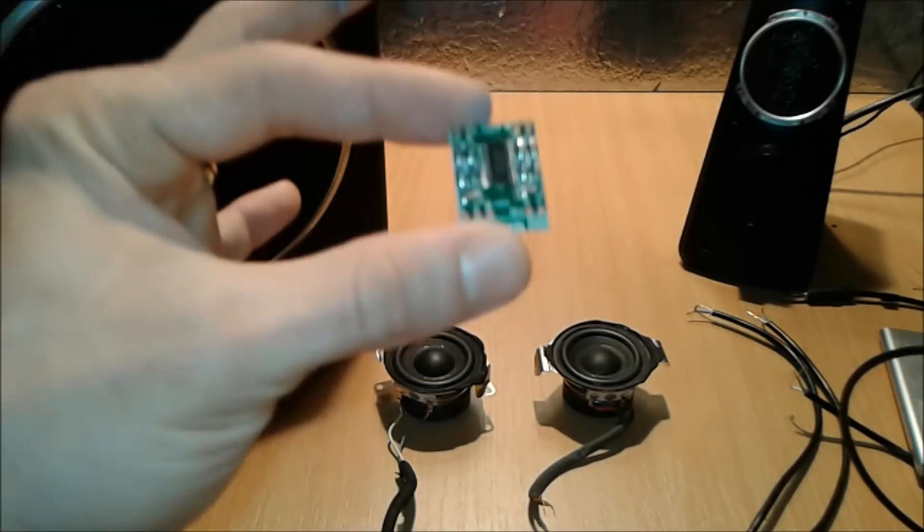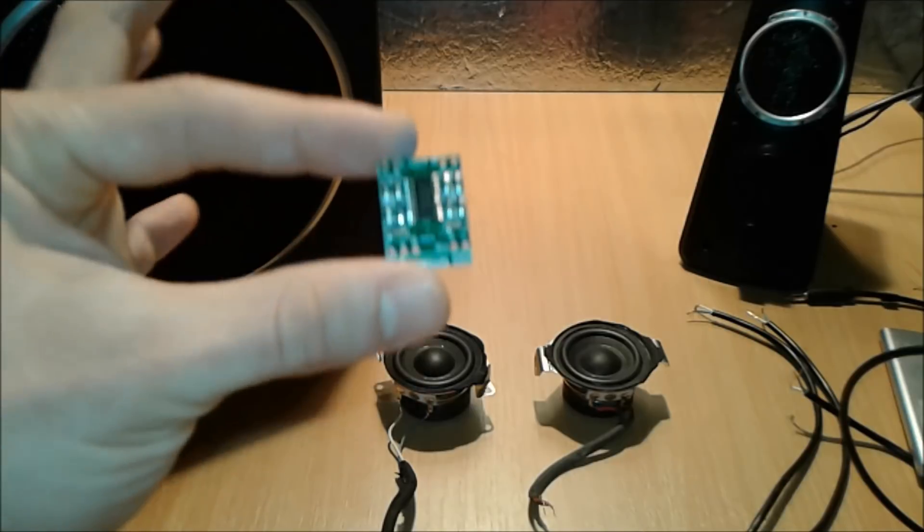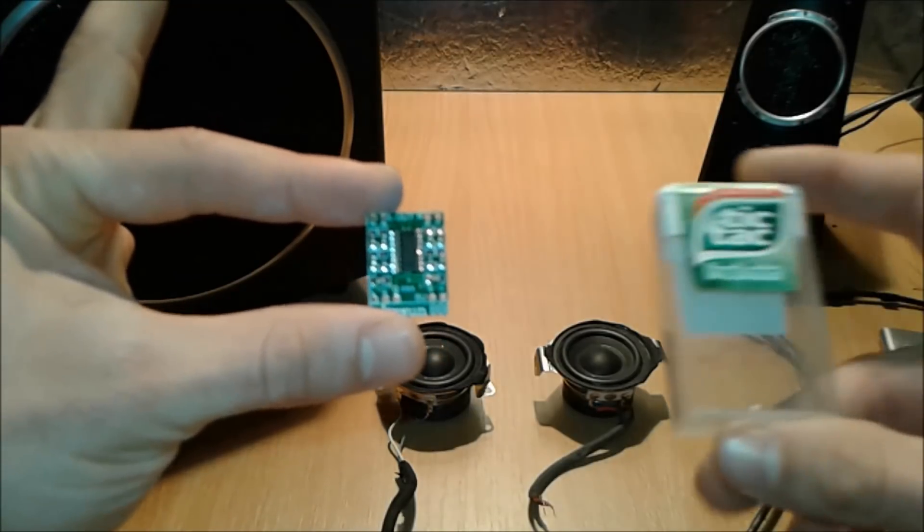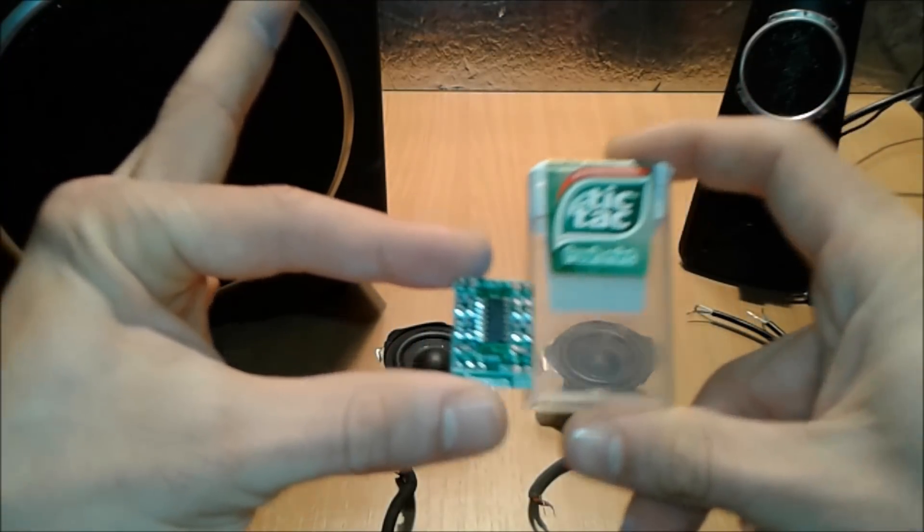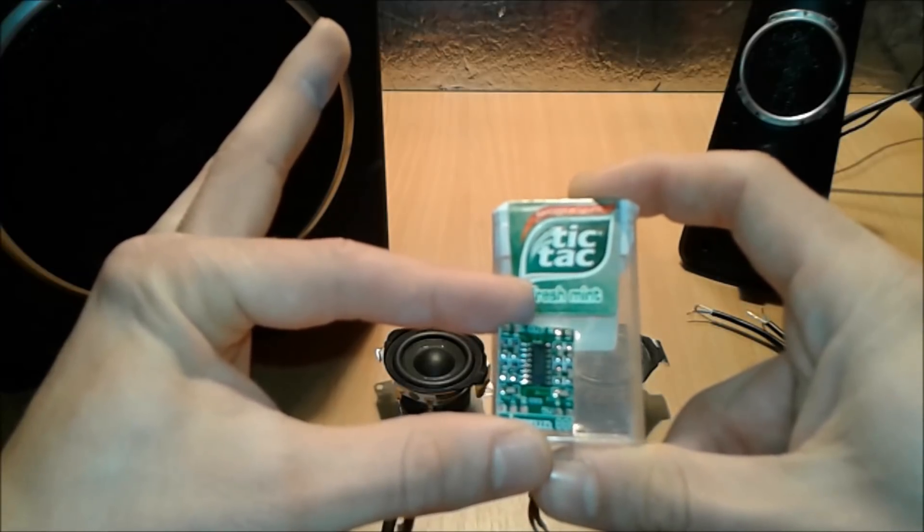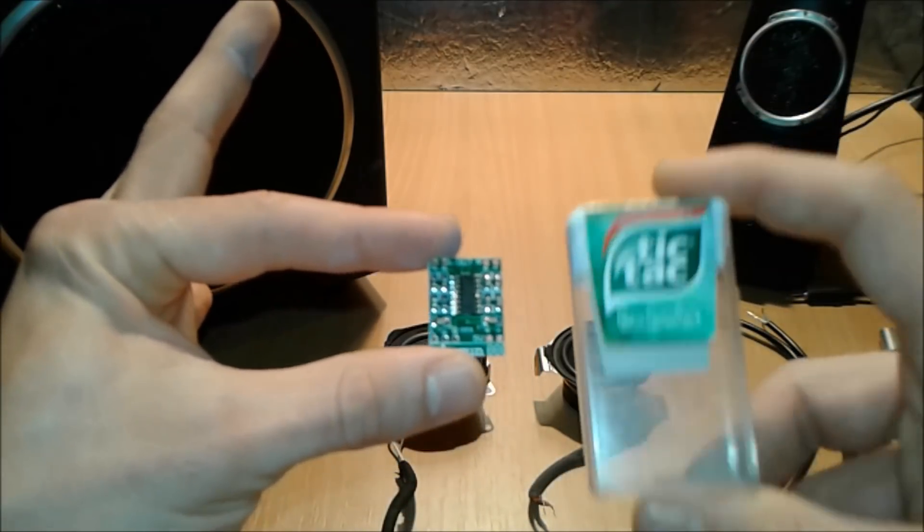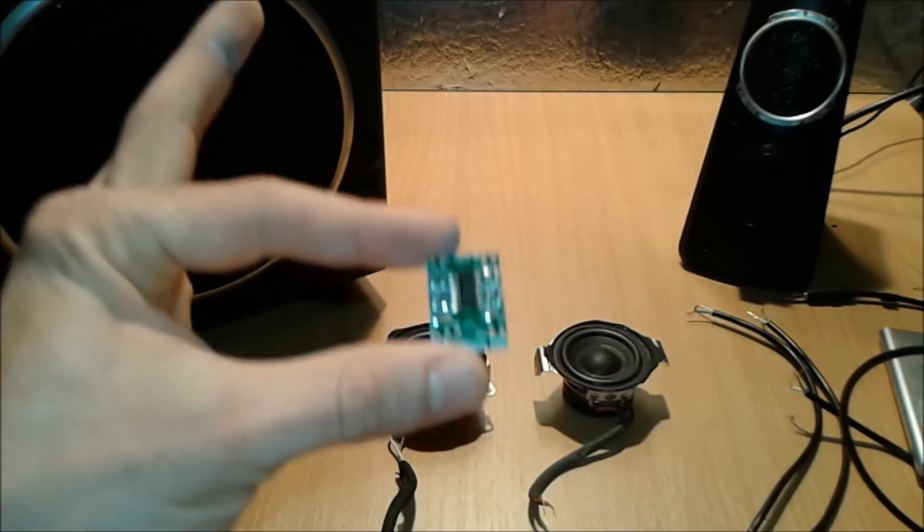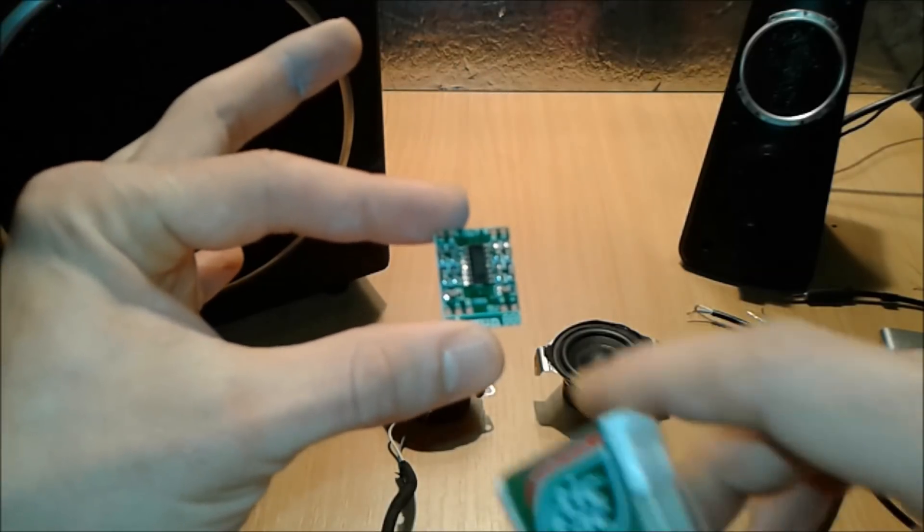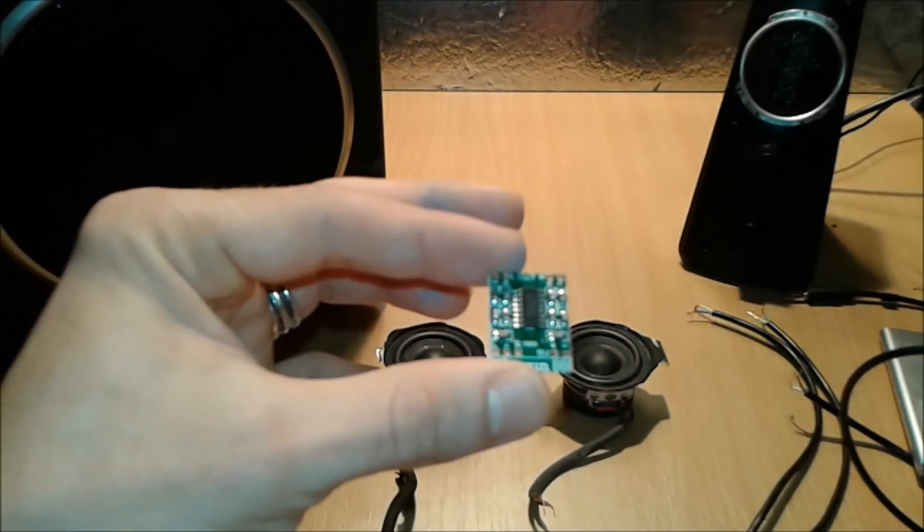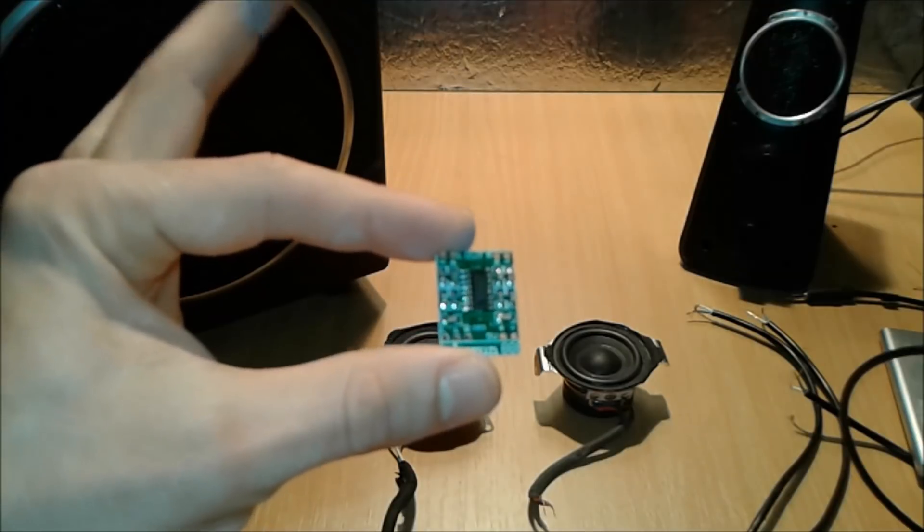As a comparison, this chip as you can see it here, comparing with the tic tac case, you can easily fit inside. This one is huge in comparing to this. This is tiny, but powerful, don't be fooled about this size. Size does matter, lads.